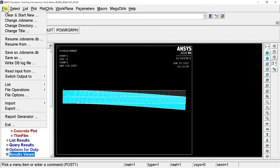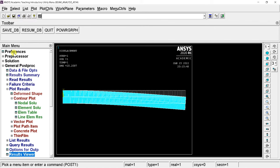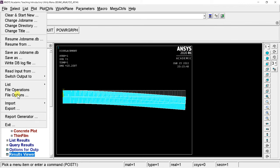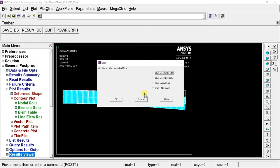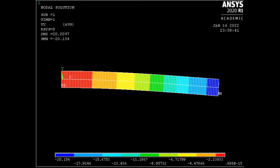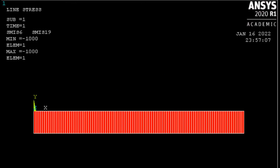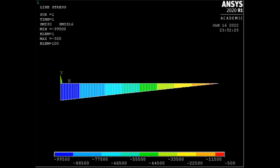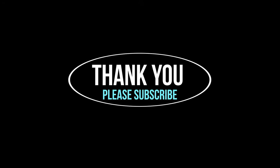Save the file and exit. Select the Save Everything option and click OK. From this analysis, the maximum deflection obtained at the free end is 20.2097 millimeters. The maximum shear force is 1000 newtons, and the bending moment is maximum at the fixed end with a magnitude of 99,500 newton-millimeters. With this, we conclude the demonstration. Hope you liked this tutorial — thank you, stay healthy and stay safe.